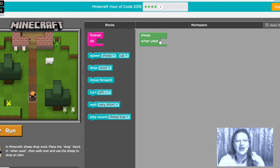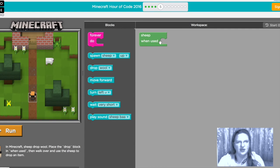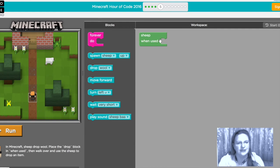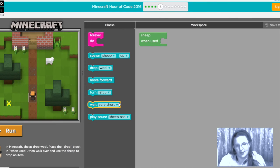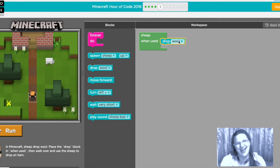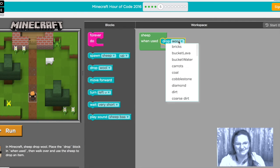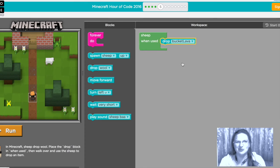Now when used we want it to drop something so we're going to put drop wool. I don't think so we're gonna have it drop a bucket of lava because that's what sheep do in my world.